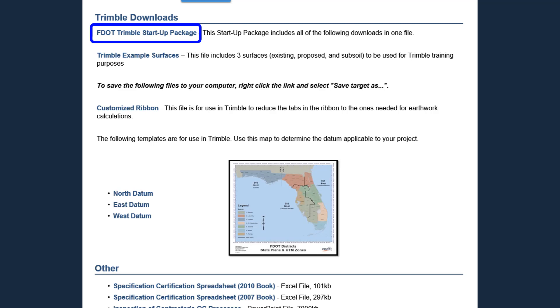These files are the Trimble example files, a customized ribbon, and all of the required statewide datums.